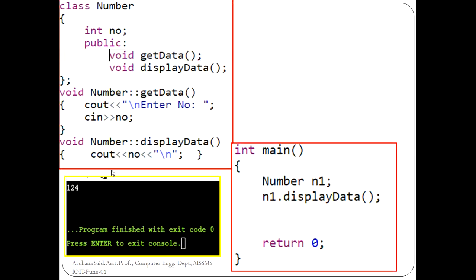As you can see, there is a class 'Number' with two member functions and one member variable. In main, whenever you create an object and without taking input data, if you just call 'displayData', it is going to display some value. This value is the garbage value assigned to member variable 'no' by the default constructor, which has been implicitly called and inserted by the compiler.